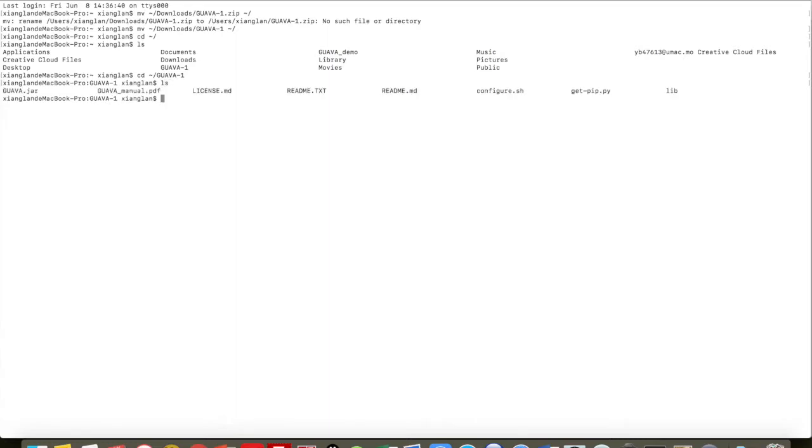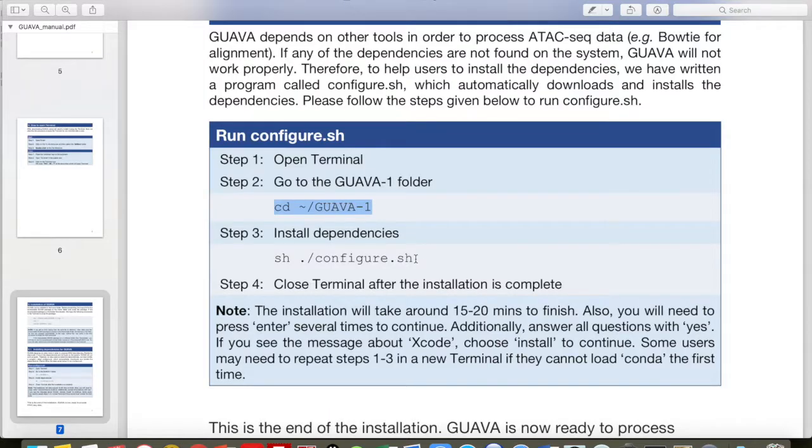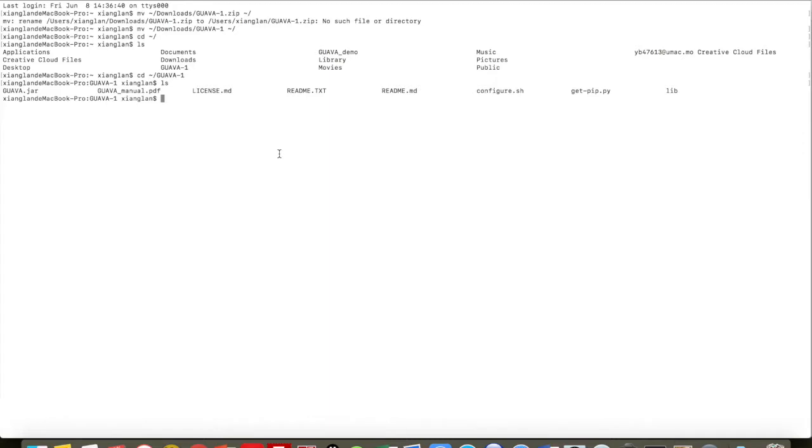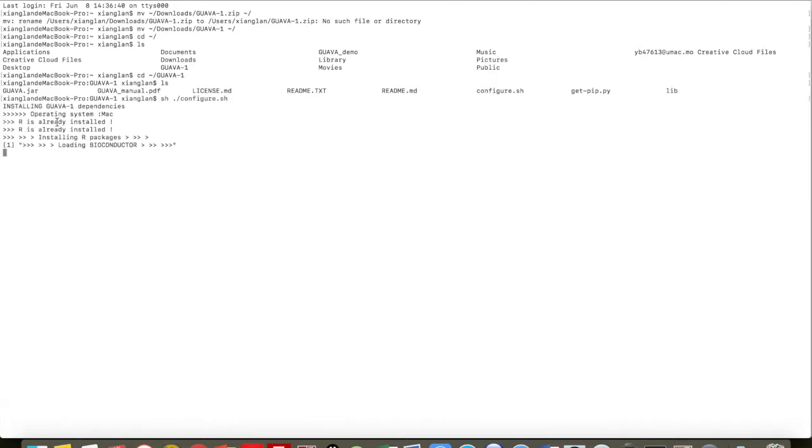Next step is to install dependencies. For that we need to use the command shown in Step 3. Just copy it and paste it on the Terminal, and then enter.